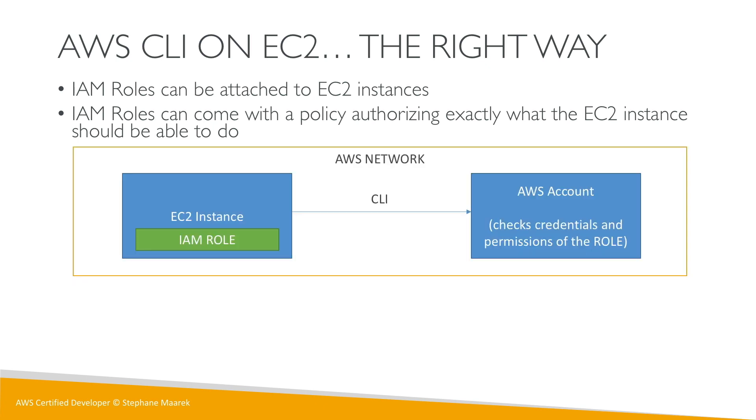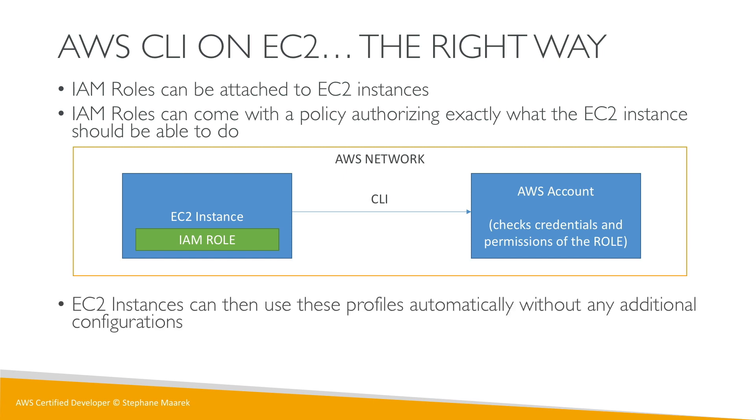On the AWS network, EC2 instances communicate to the AWS account using the CLI. The AWS instance will have an IAM role, and your AWS account will check the credentials and permission of that role. That makes everything more secure. You never put your credentials on the EC2 instance because it has its own role.